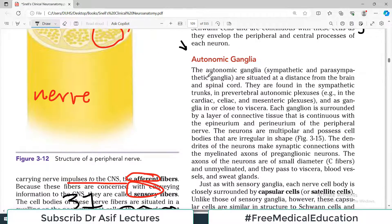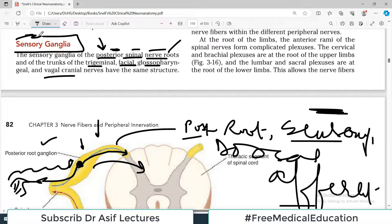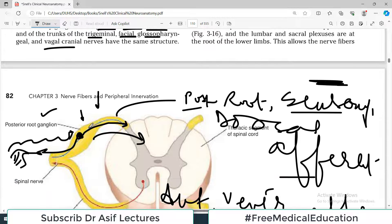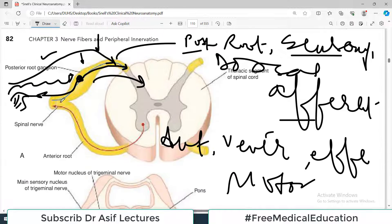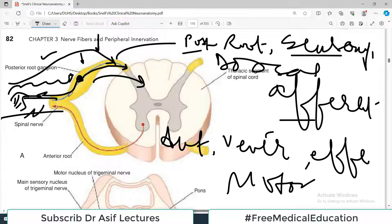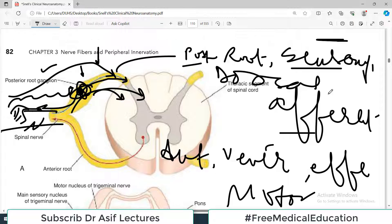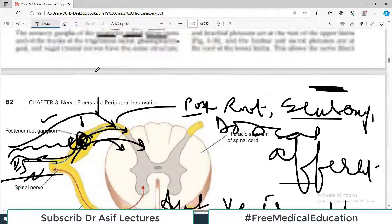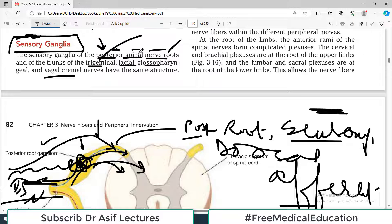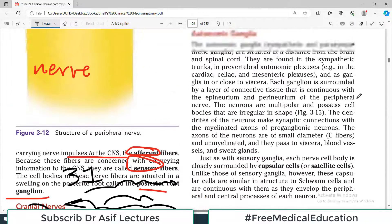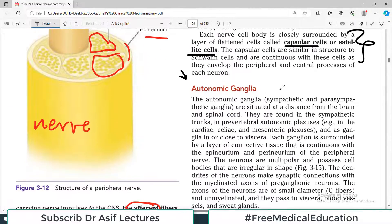These are the sensory ganglia present in the sensory part of the spinal nerve. In the motor component — the ventral or anterior or efferent root — there is no ganglion. But in the sensory root, there is a ganglion. For cranial nerves, the relevant ganglia are associated with the trigeminal, facial, glossopharyngeal, and vagal nerves.